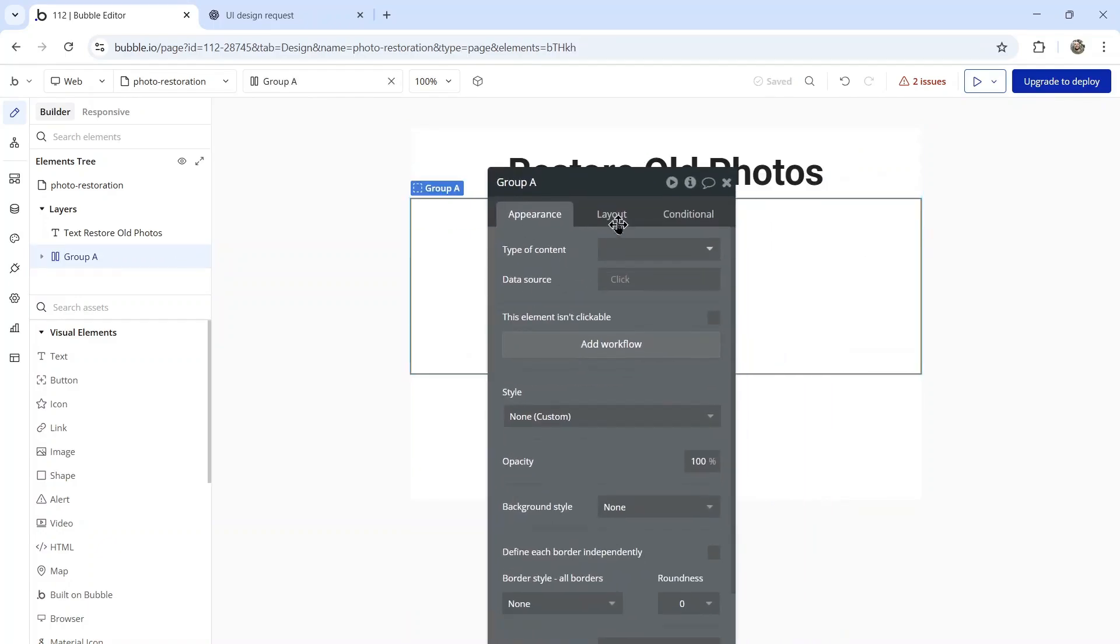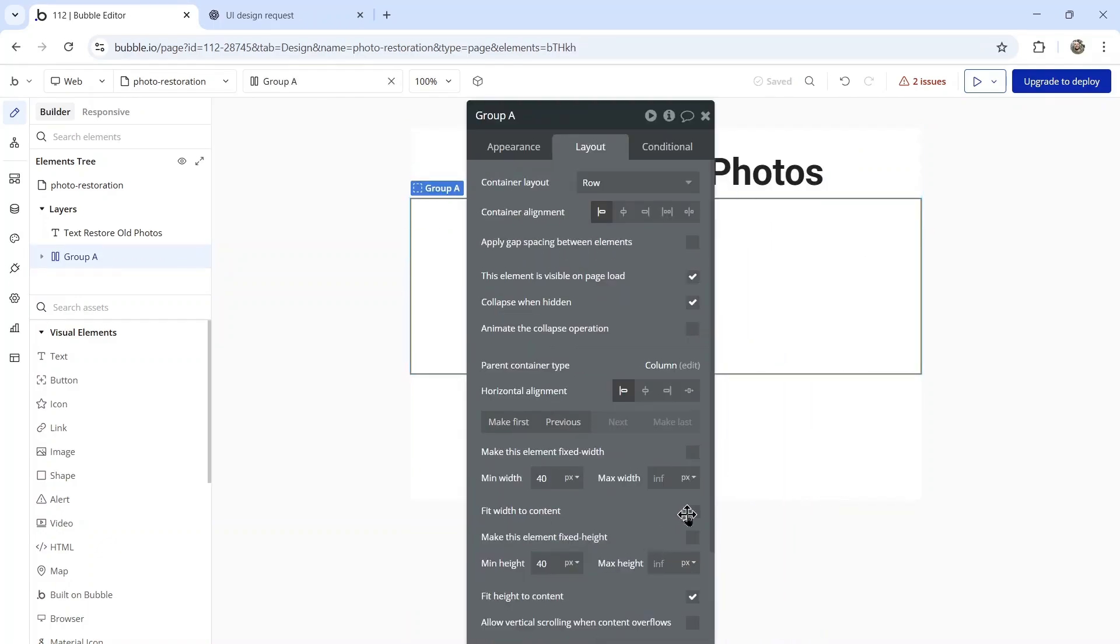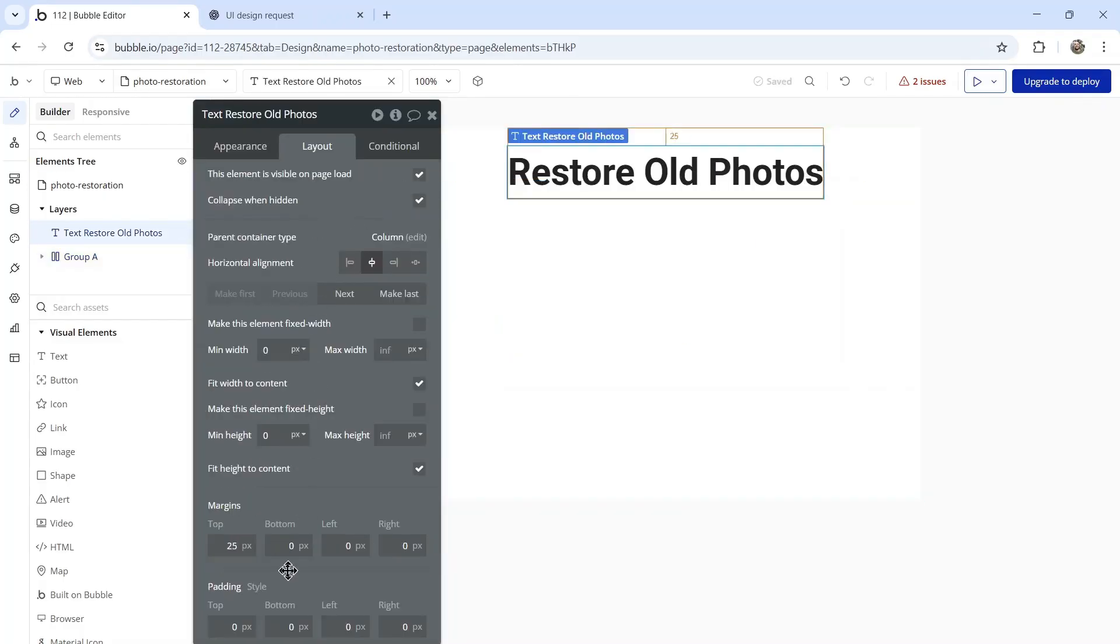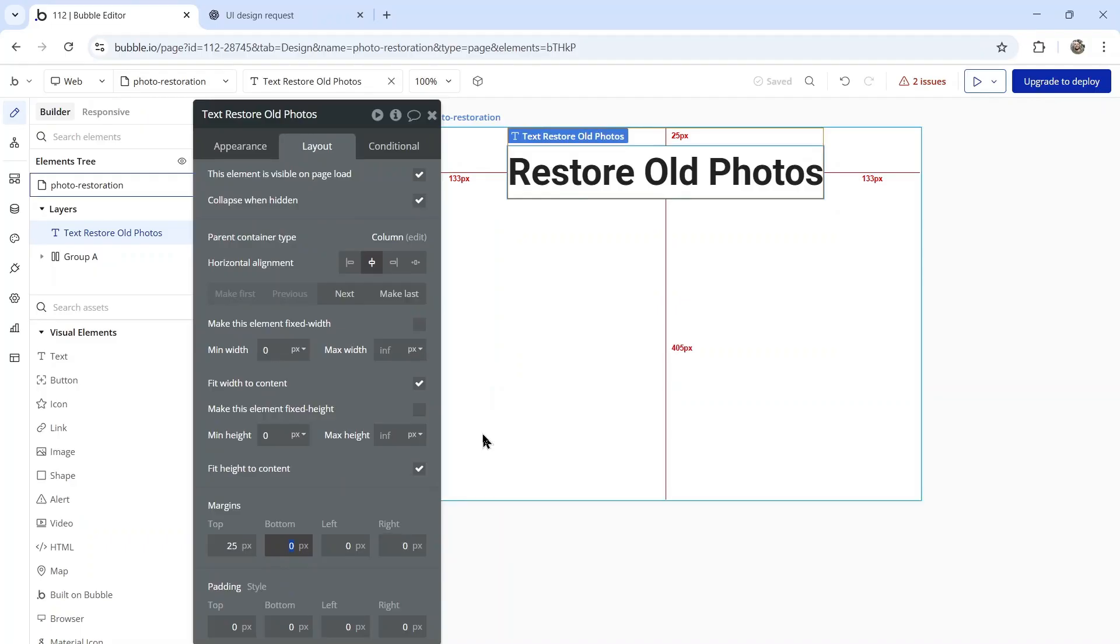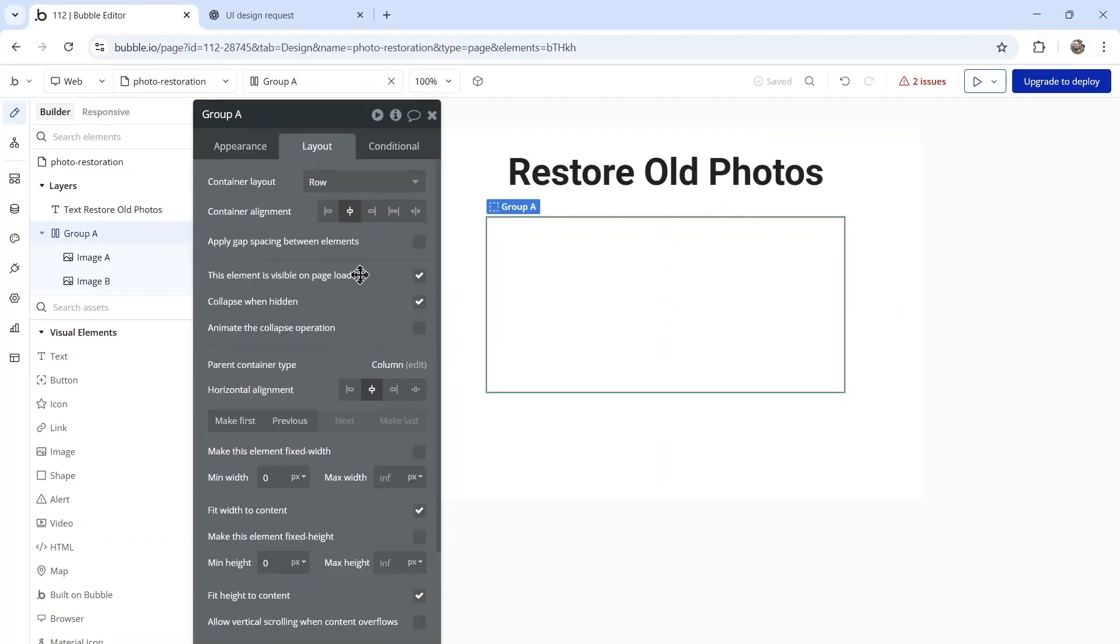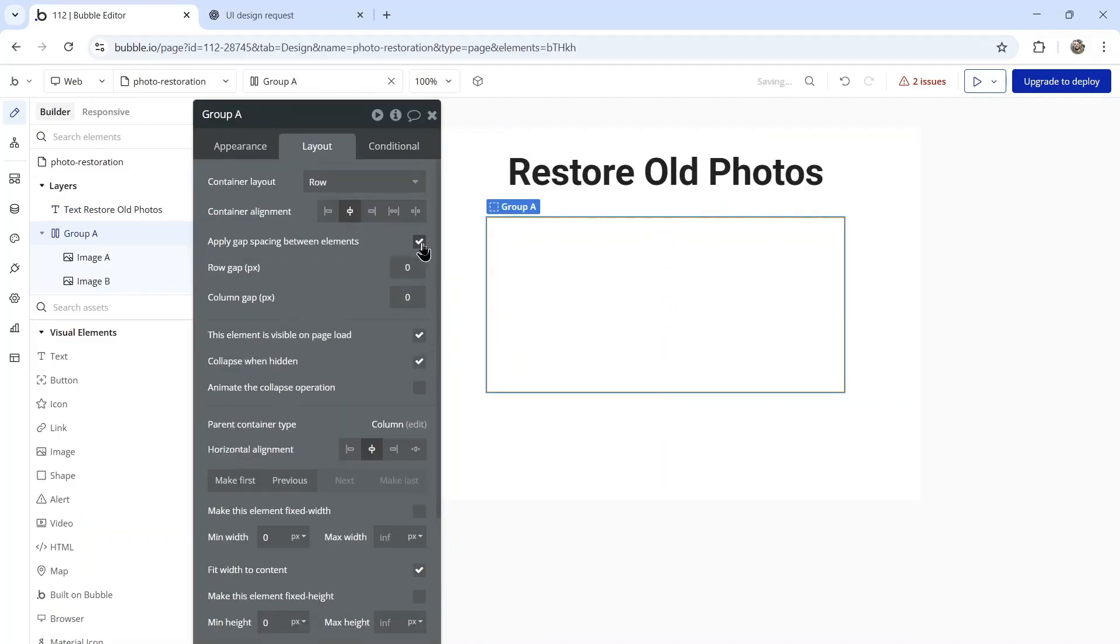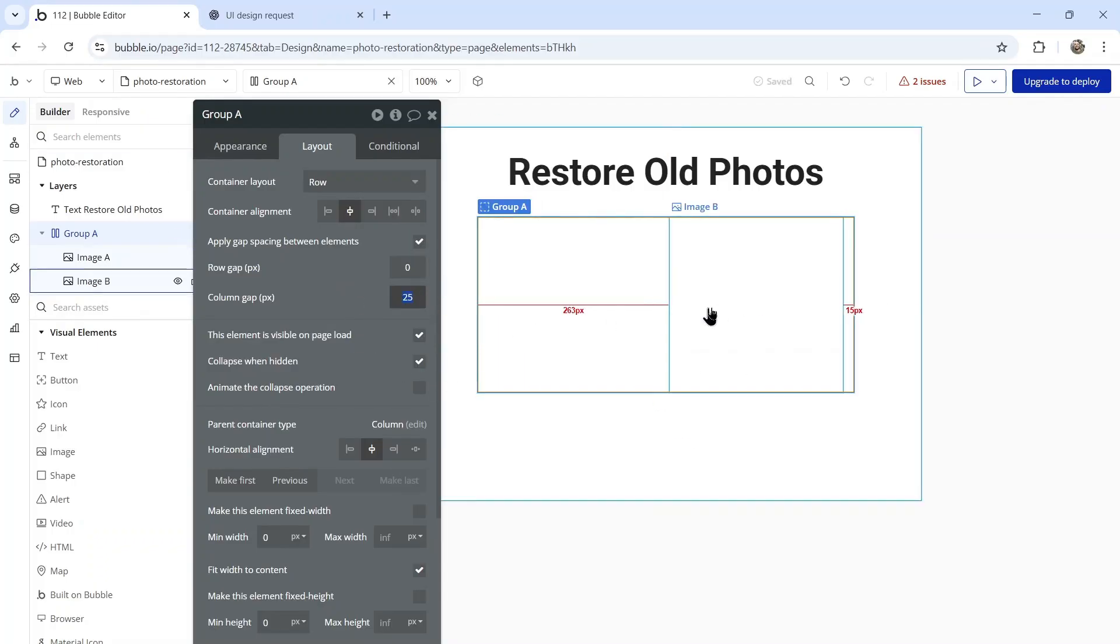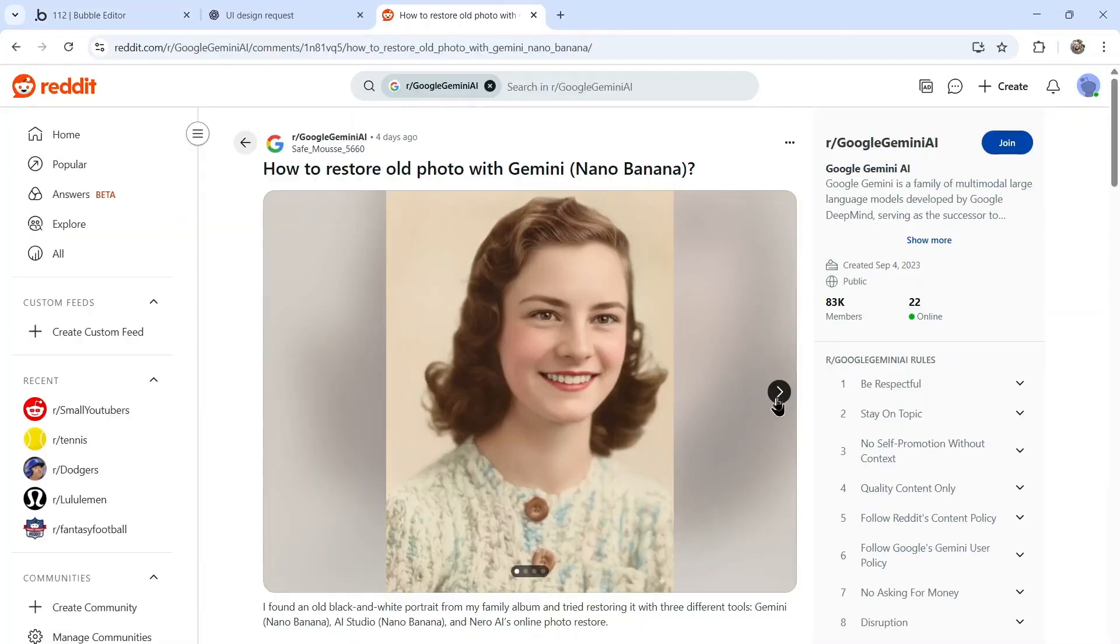Let's click on that group, go to layout, fit width to content, center it in the middle of the page. Let's add a bottom margin on that text and apply gap spacing between elements with a 25 pixel column gap to space these out.